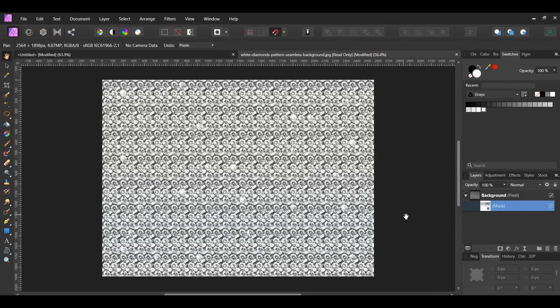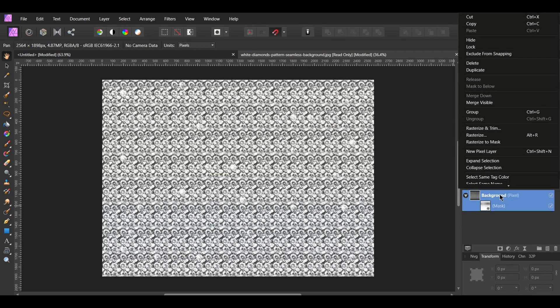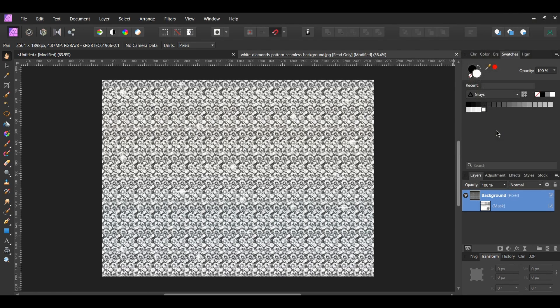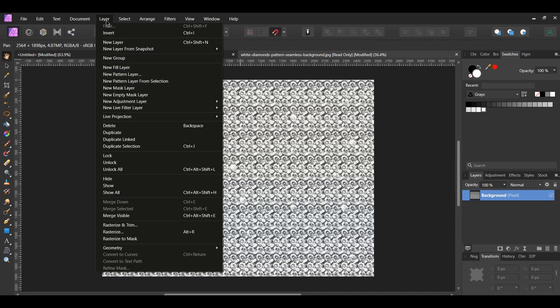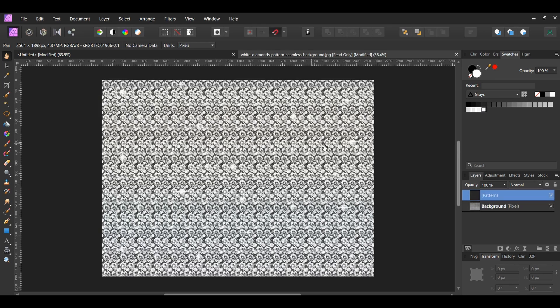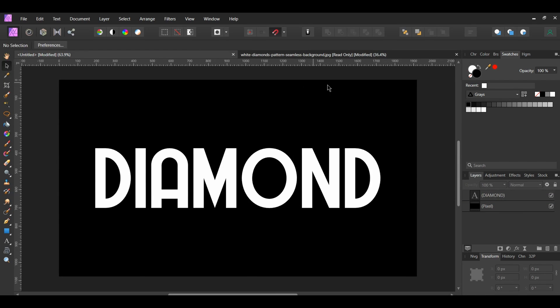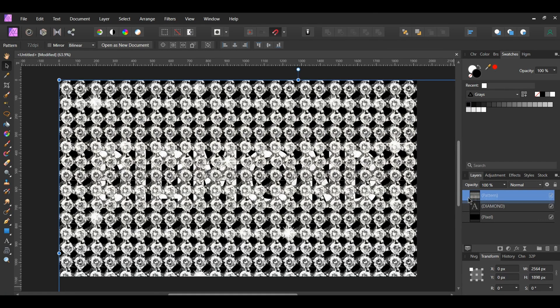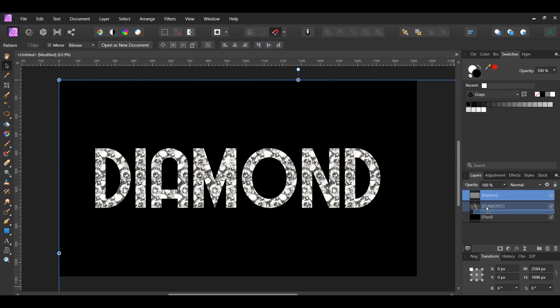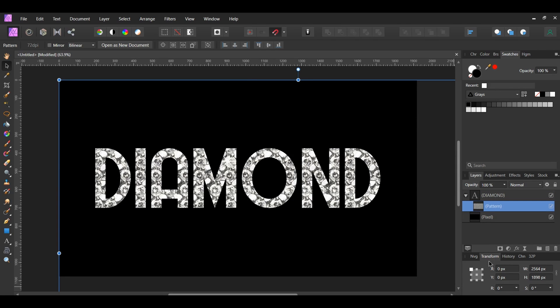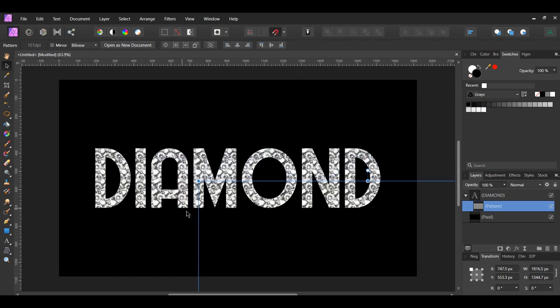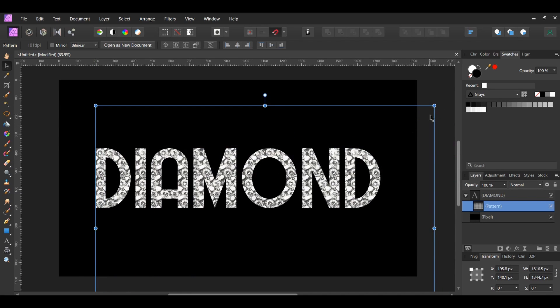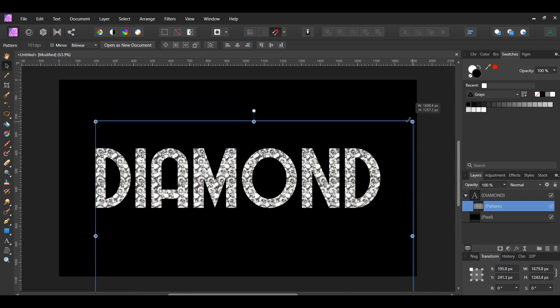We'll now make a pattern from this diamond layer. In the Layers panel, select the diamond layer. Right-click on it and select Rasterize and Trim. This will place all of our changes onto one layer. Now, go to the Layer menu. Click New Pattern Layer from Selection. This will create the diamond pattern we need. Copy the New Pattern Layer and paste it onto the document with the text. In the Layers panel, drag the Pattern Layer inside of the text layer. Go to the Transform panel and turn on the Lock Aspect Ratio. Take the Move tool and resize the diamond pattern so that the diamonds are smaller and visible within the text.